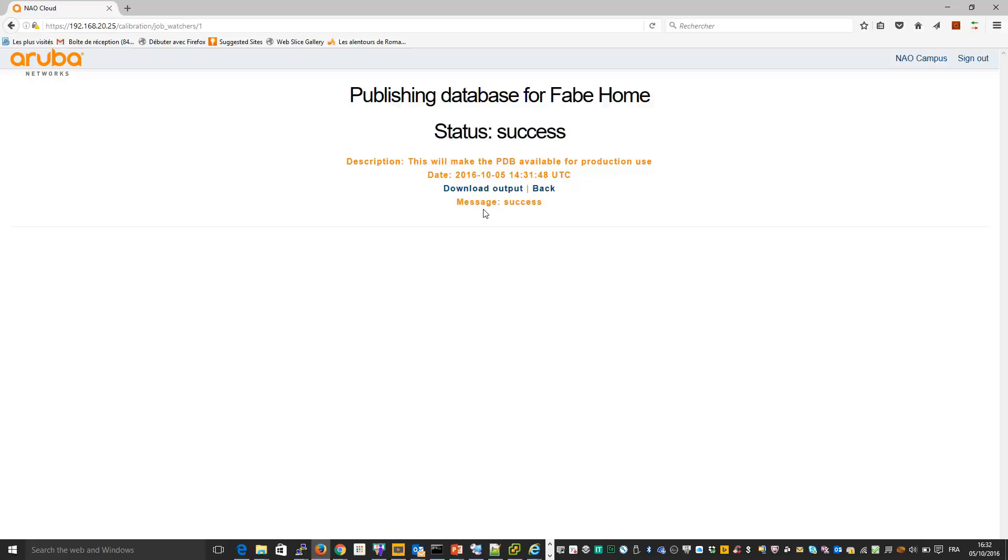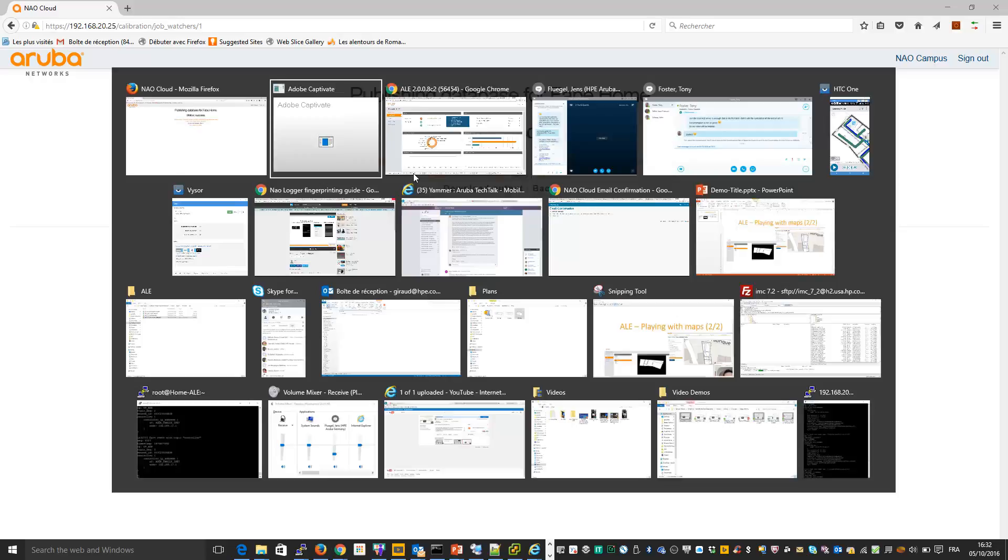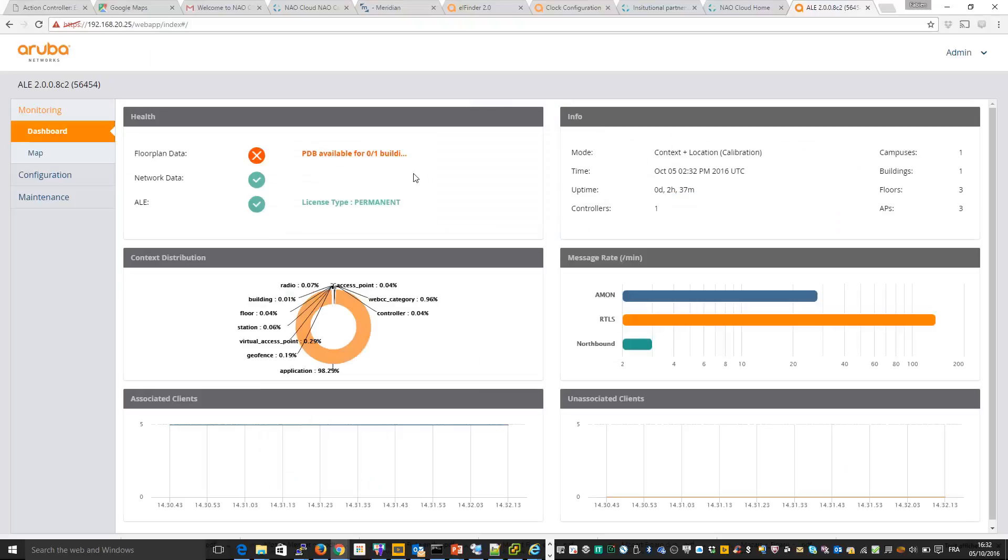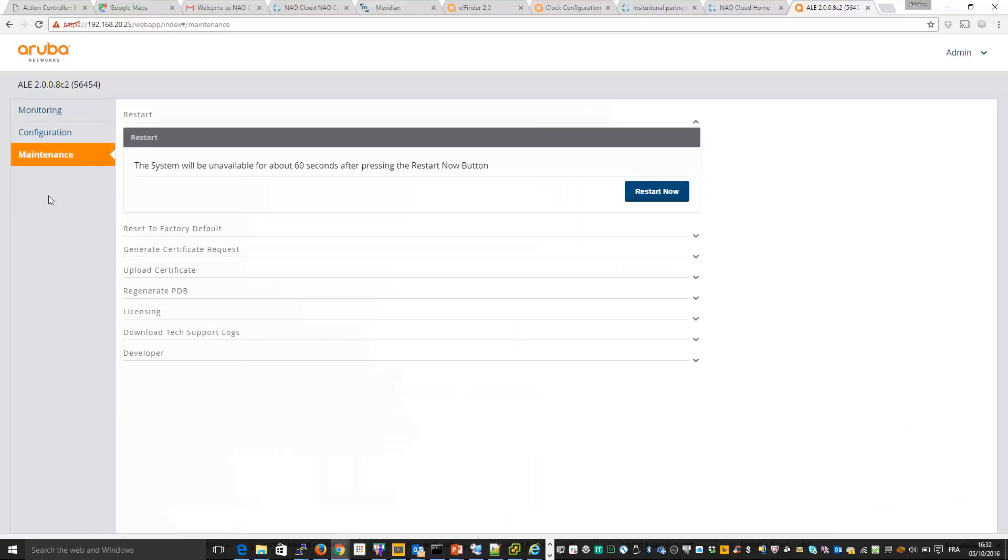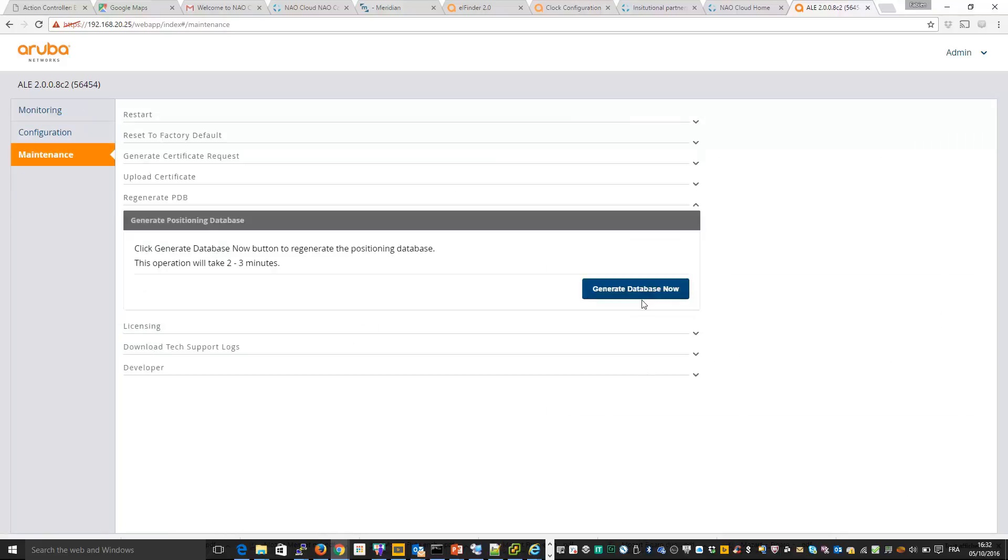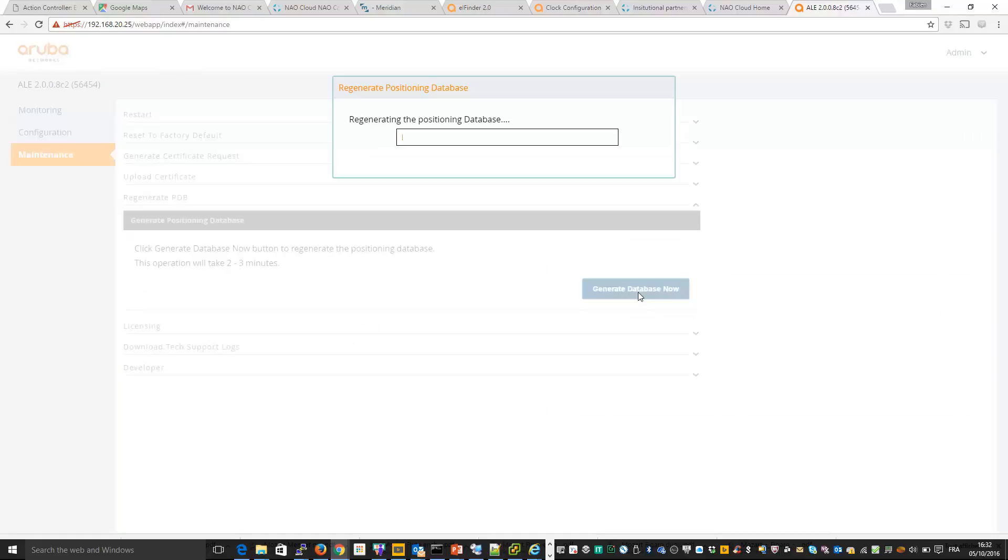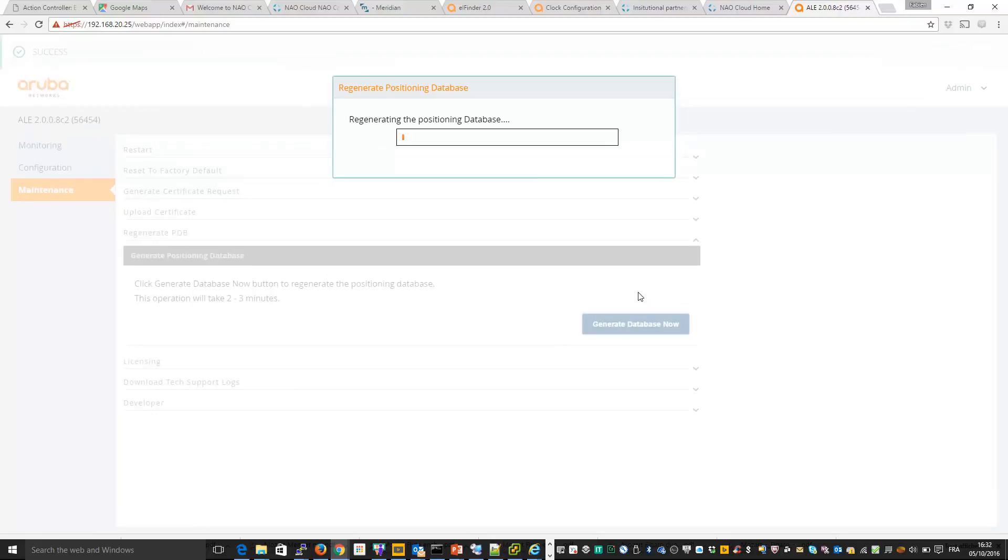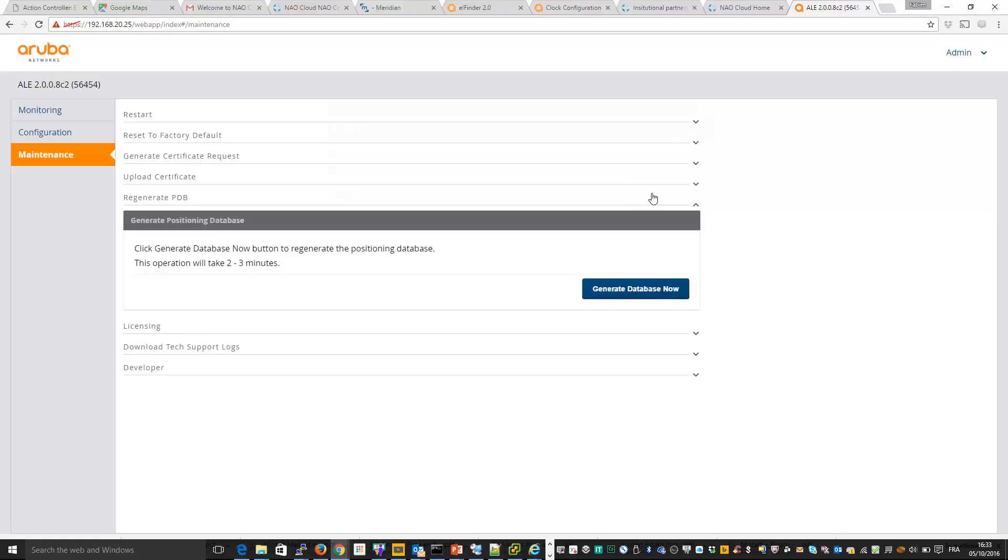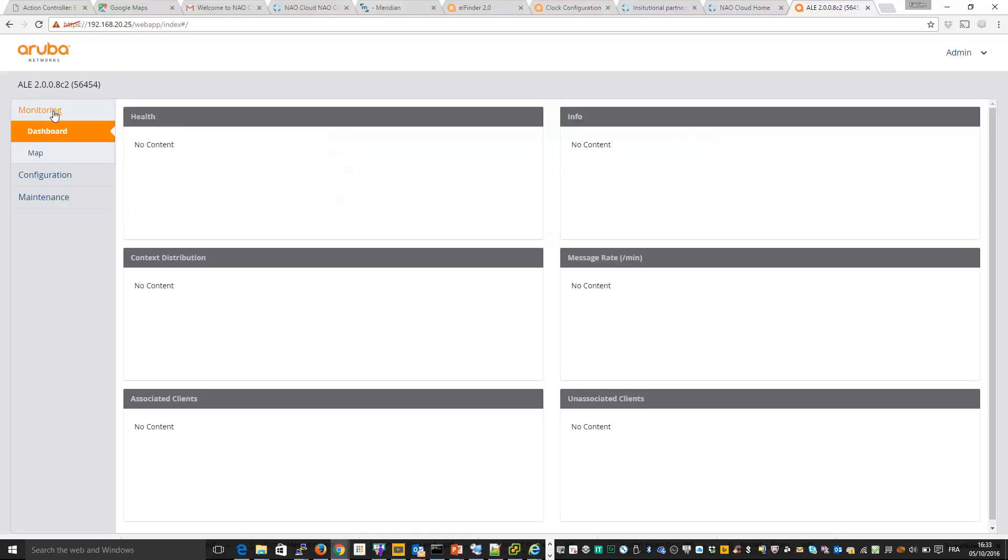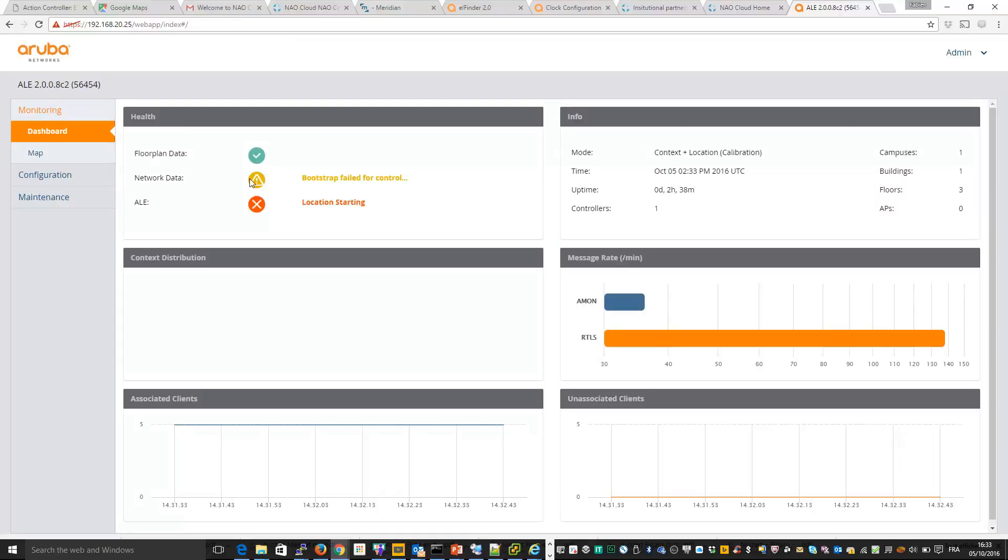Okay, successful. So go back to ALE dashboard and you need to regenerate the PDB. And so now, okay, so floor plan is OK, so now location is starting, so we need to wait a little bit more. But at the end, everything will be OK. And so we'll be able to see this in the map.